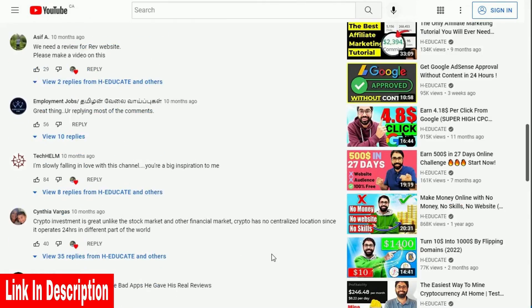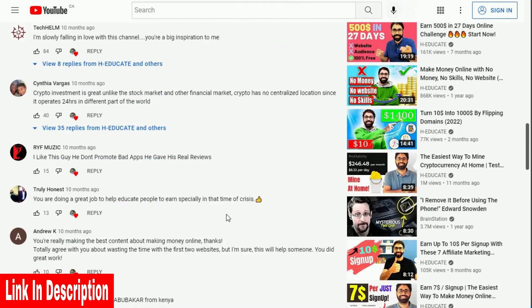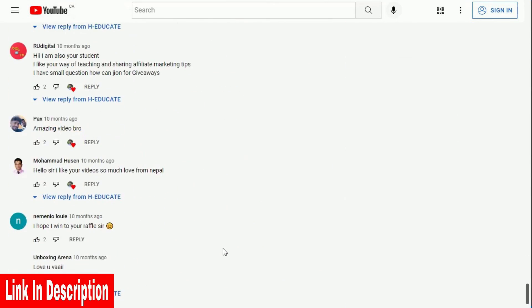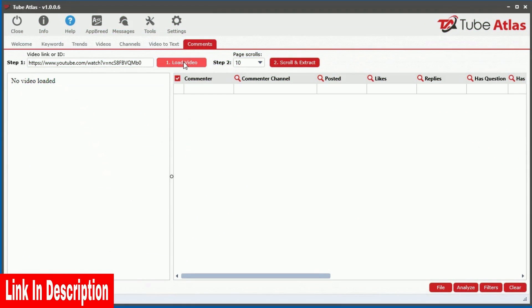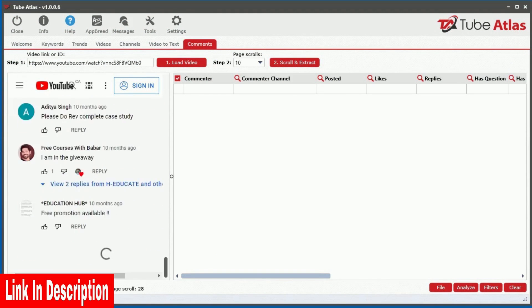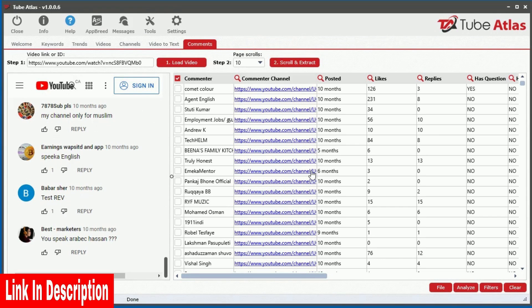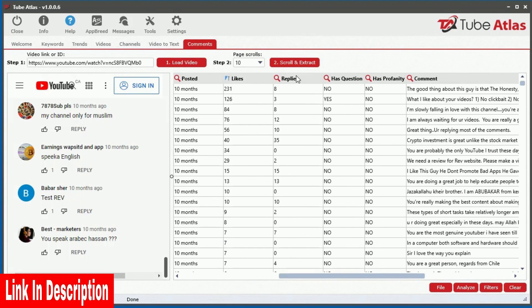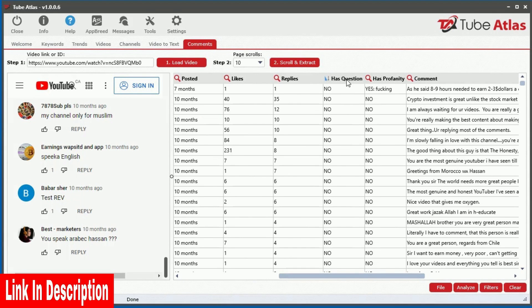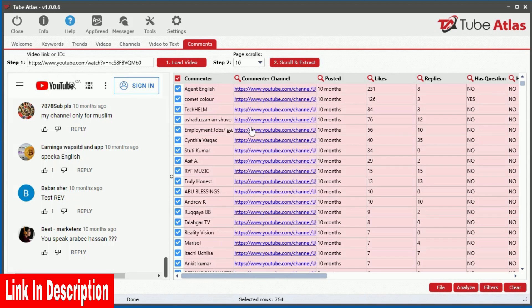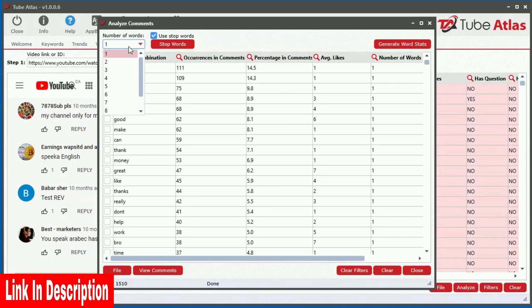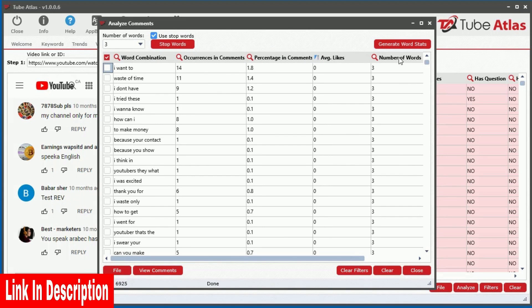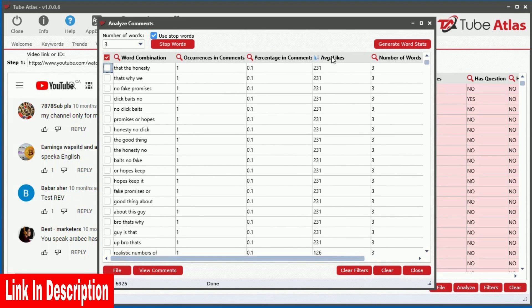You can also uncover an absolute treasure trove of content from video comments, but manually reading through thousands of comments from several videos is nearly impossible. With the built-in comments tool, you can quickly extract thousands of video comments into a data grid, allowing you to quickly analyze the top comments and discover valuable insights in seconds instead of hours. Instantly see comments that contain questions or profanity, as well as reveal the most frequent word combinations to find common issues, insights, or uncover amazing niche ideas you would have never thought of.